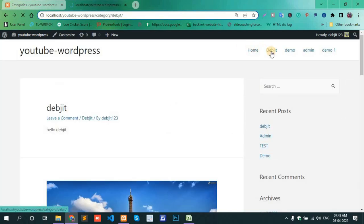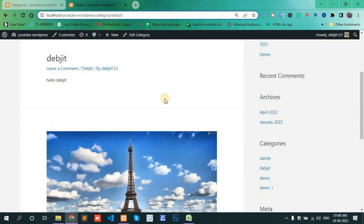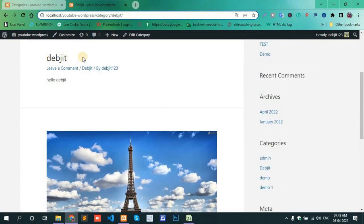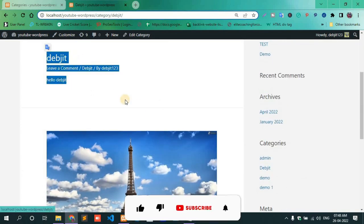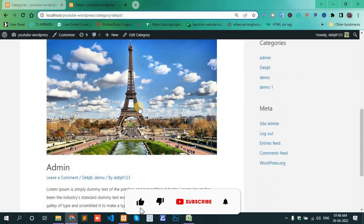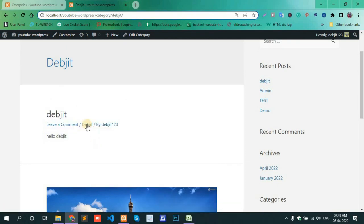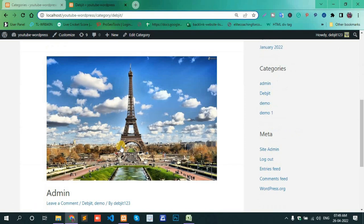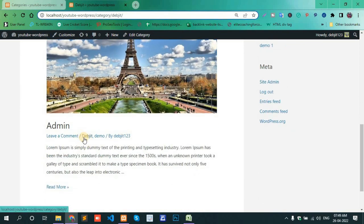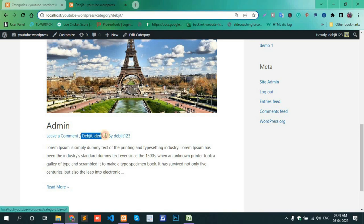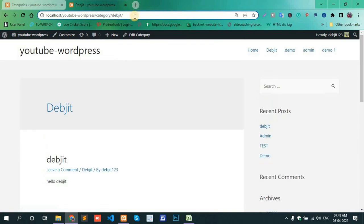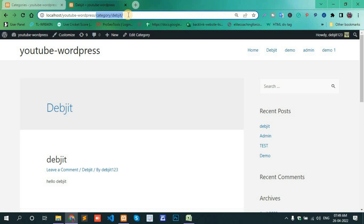Click the Debjit category. Hello, Debjit. This one is a post, and Admin, this one. Here you see the category. Here, add Admin to two categories: Debjit and Demo. The URL is first your localhost or domain name. After the domain name comes 'category' and then 'Debjit'. This way you can add categories to your WordPress menu. Thank you.